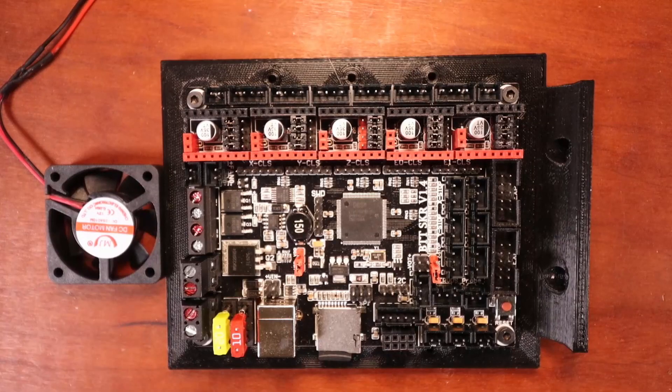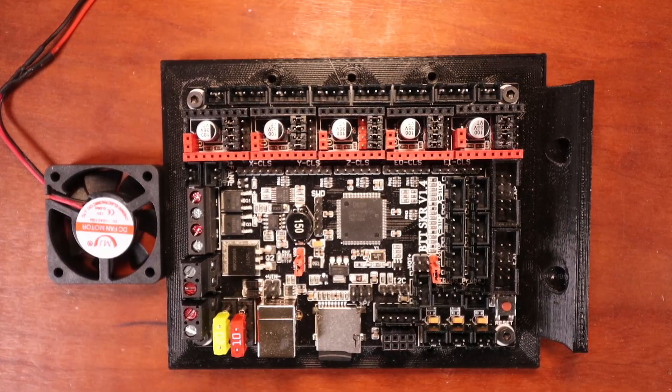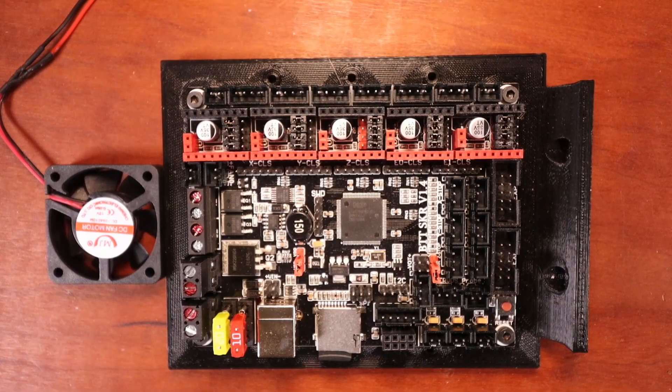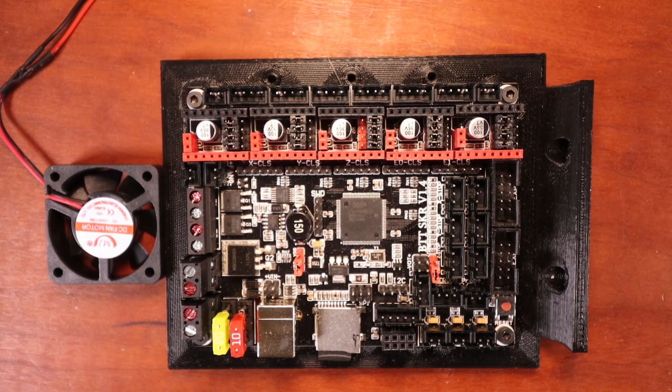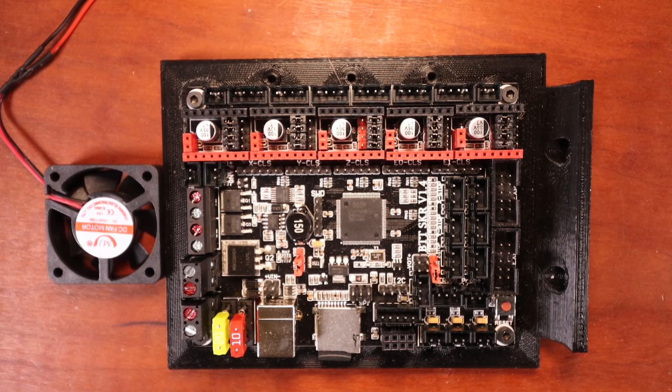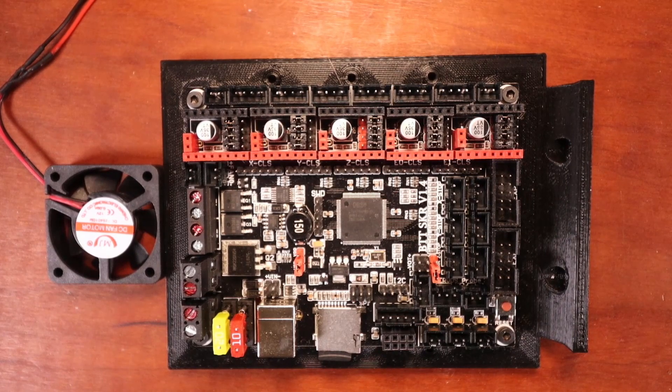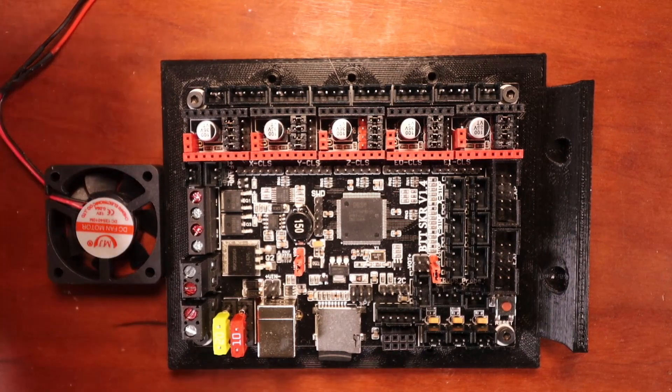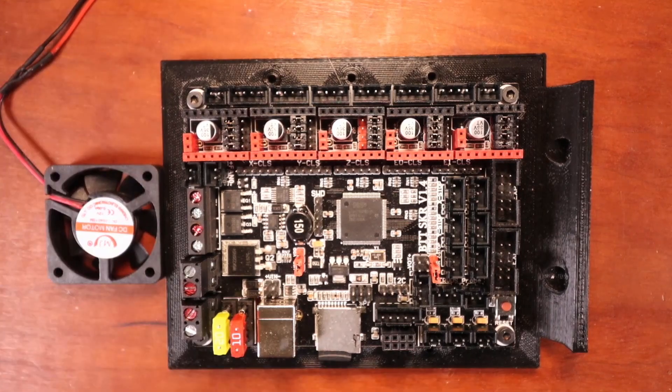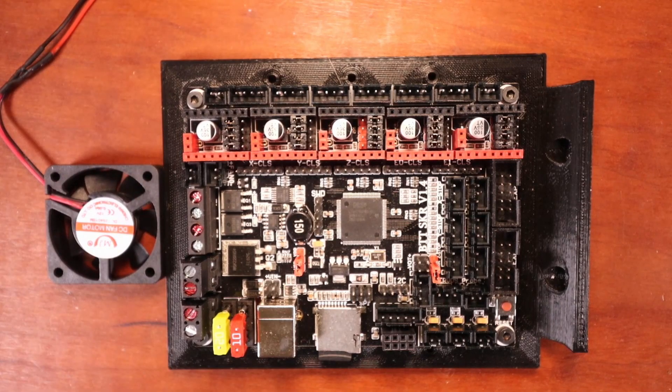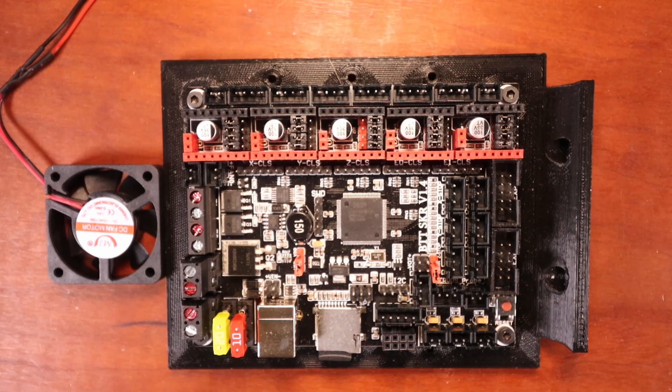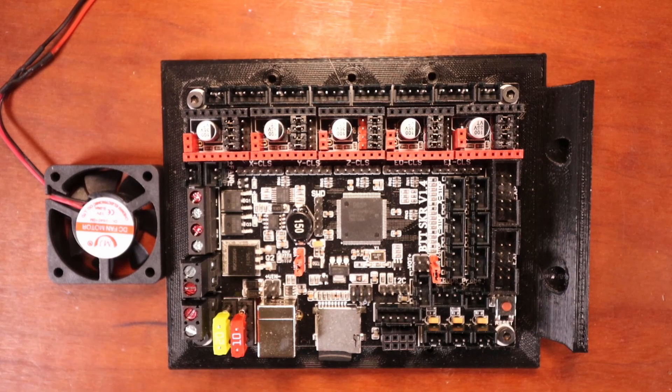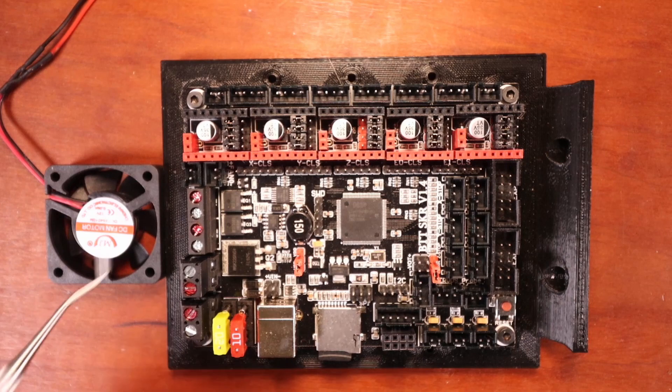Today we're going to talk about how to control a fan on the Bigtree Tech SKR version 1.4. So I need to point out a couple of things here. We have four fan ports on this board or power ports. I'm going to point them out.